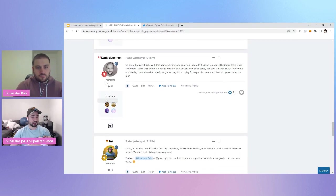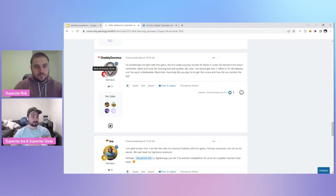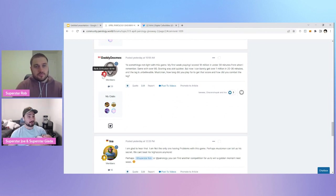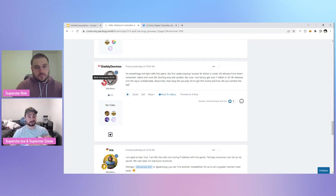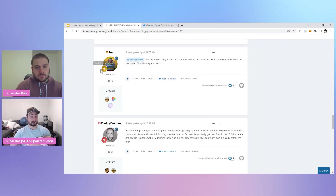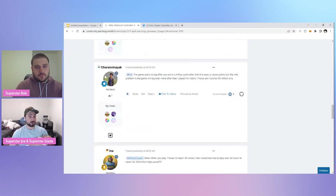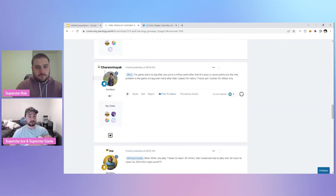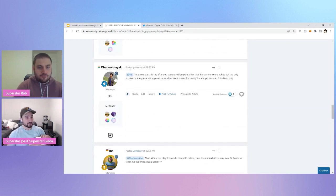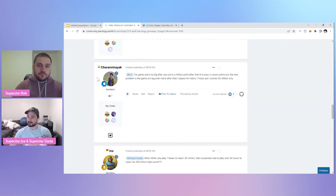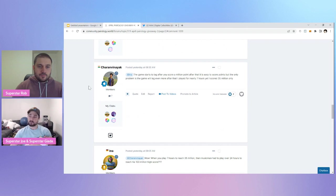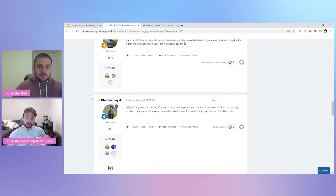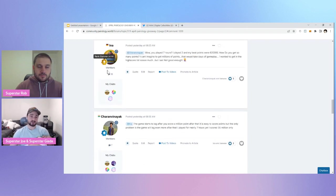So, like, Ina would be in already. We got Daddy Dexmex already at six, level six. Like, you guys are flying up the ranks. So all you've got to do is be a level three. So even Turan Vinayak, he would be qualified. And we need a profile.